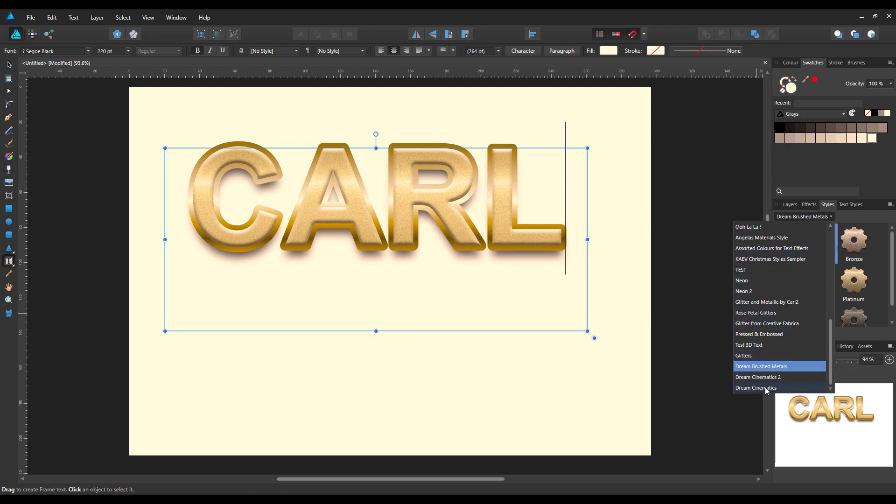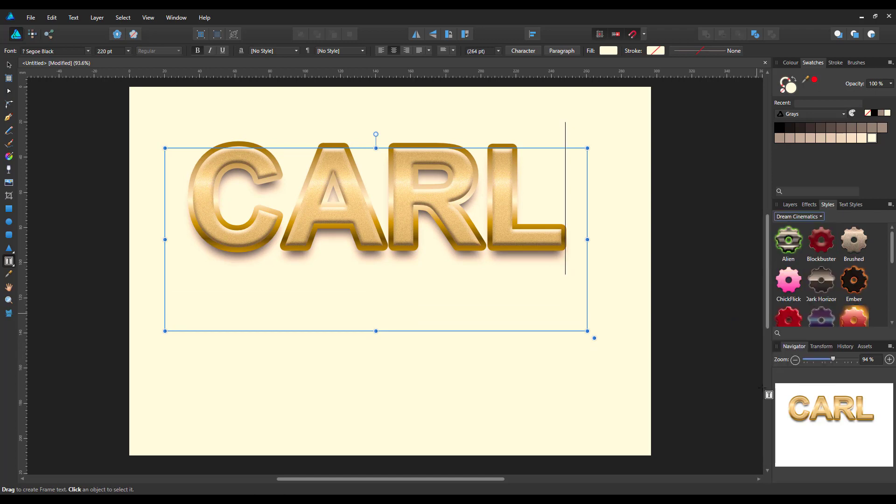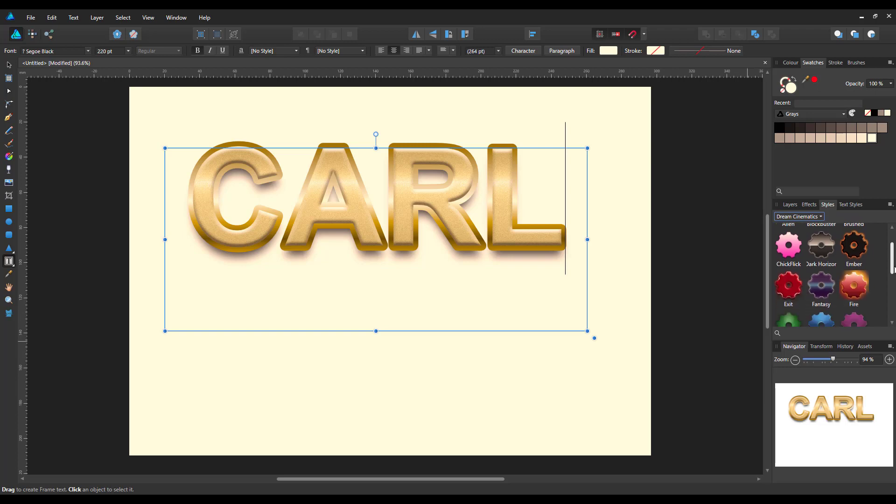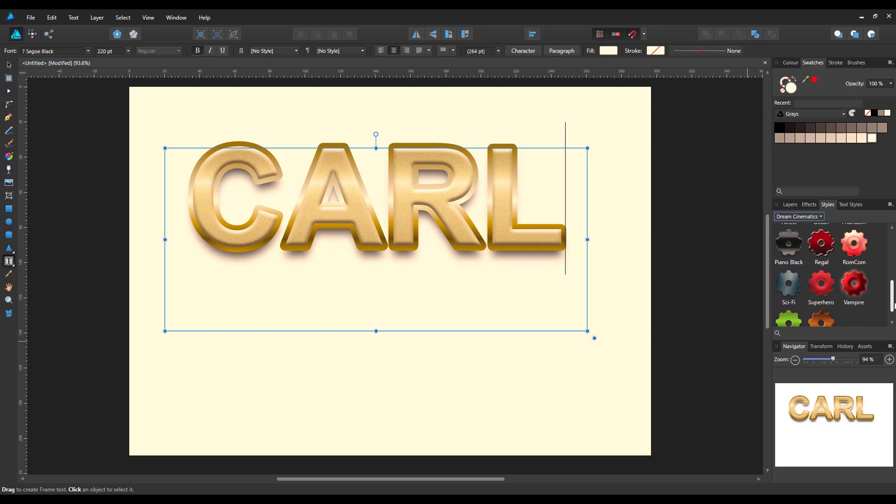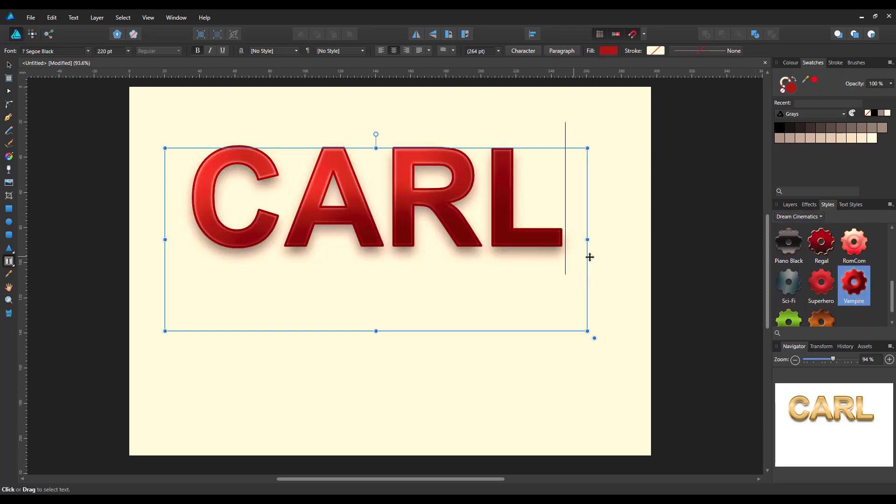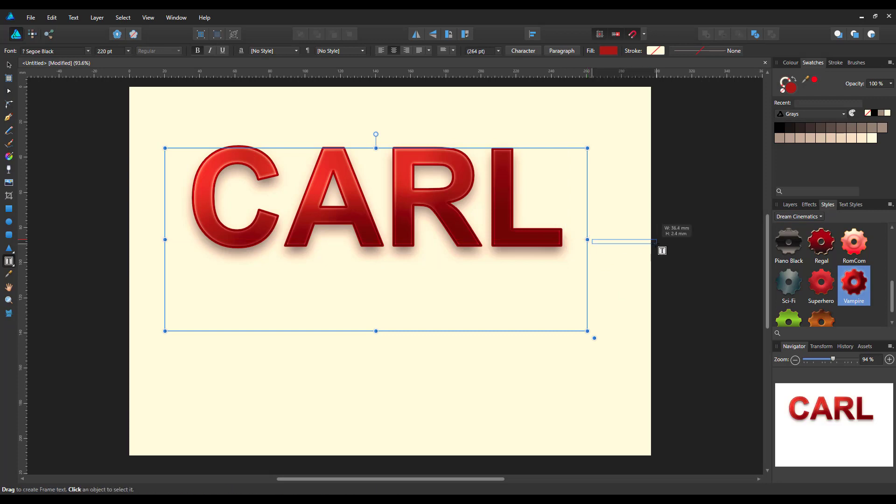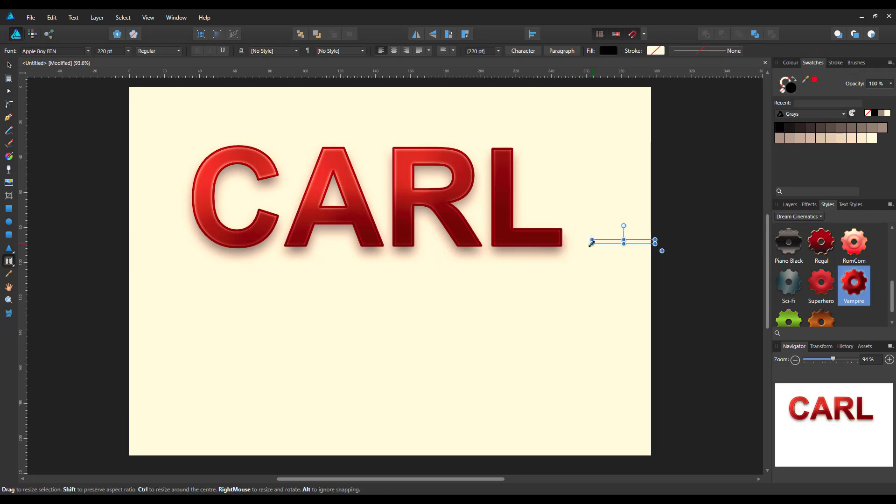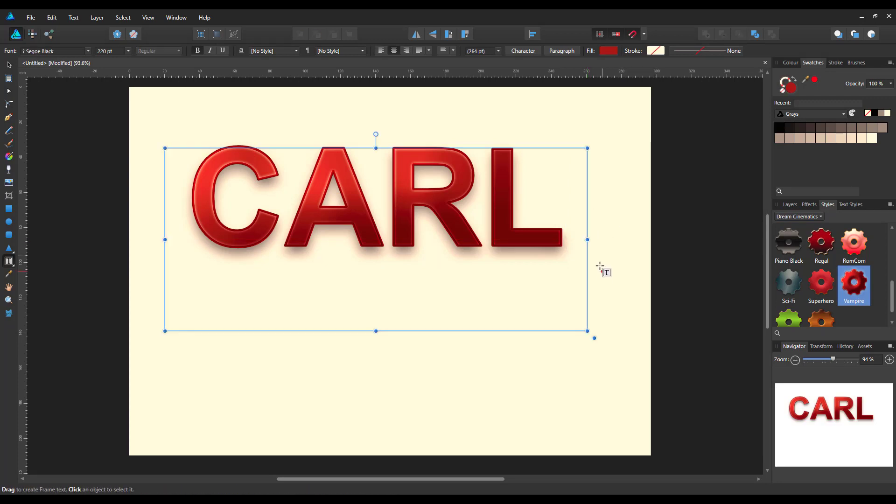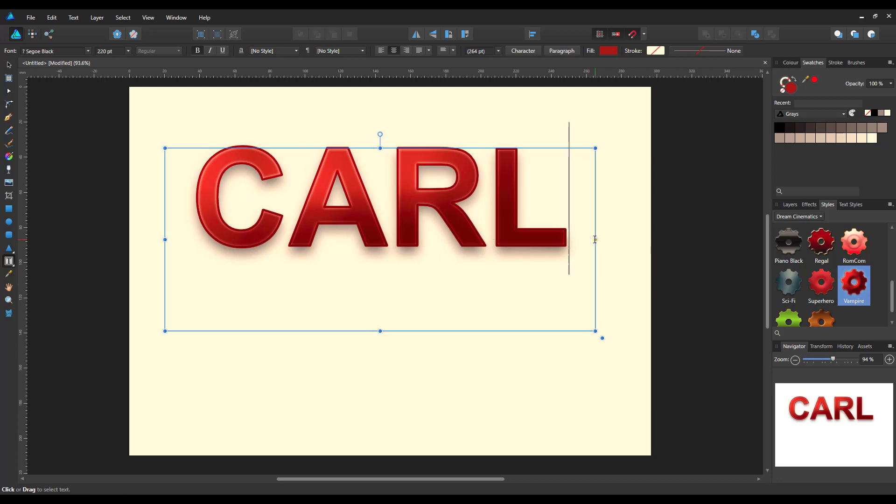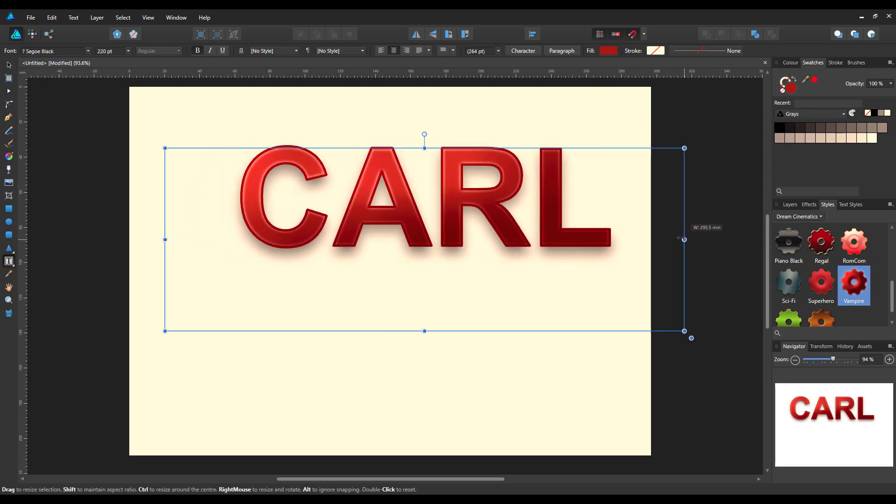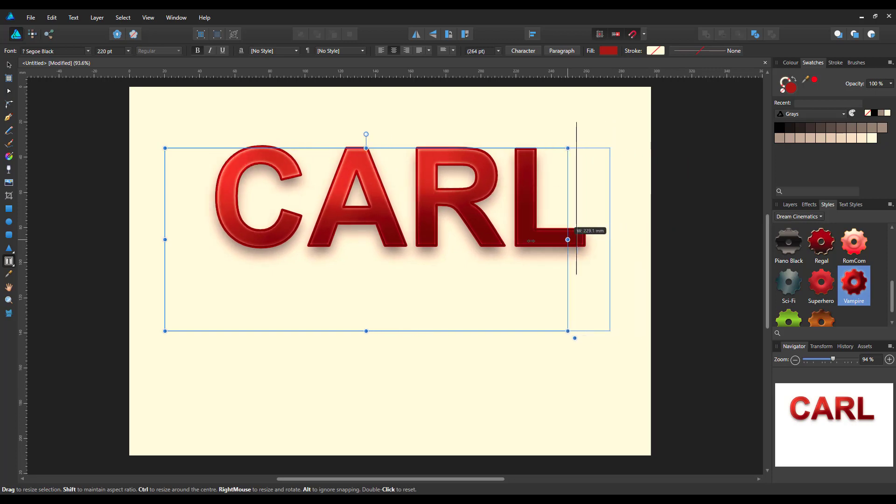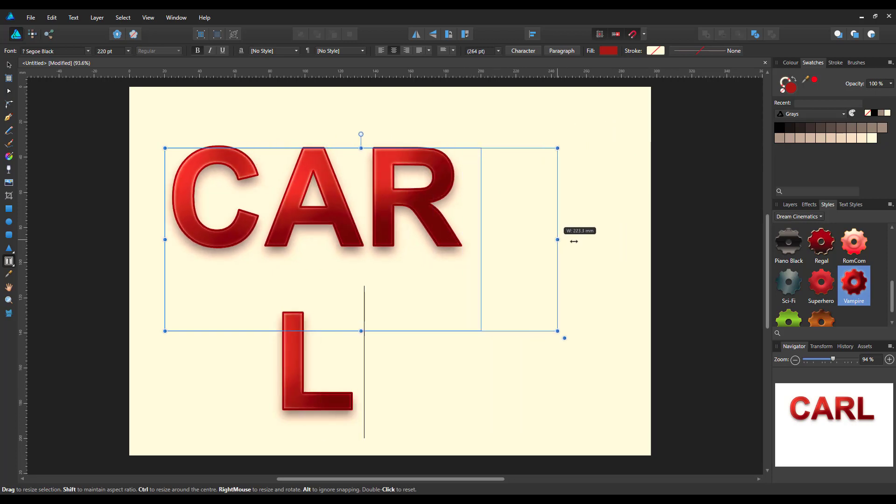I'll come to the cinematics one and pick, which one was it? Oh vampire, let's try that one. See in Designer it just moves the word.